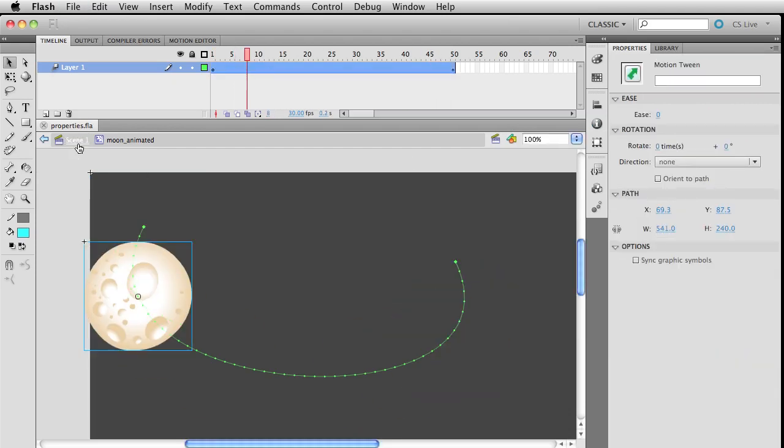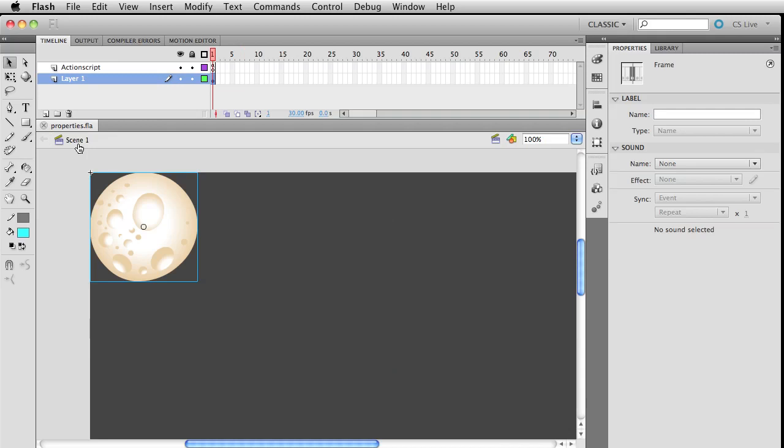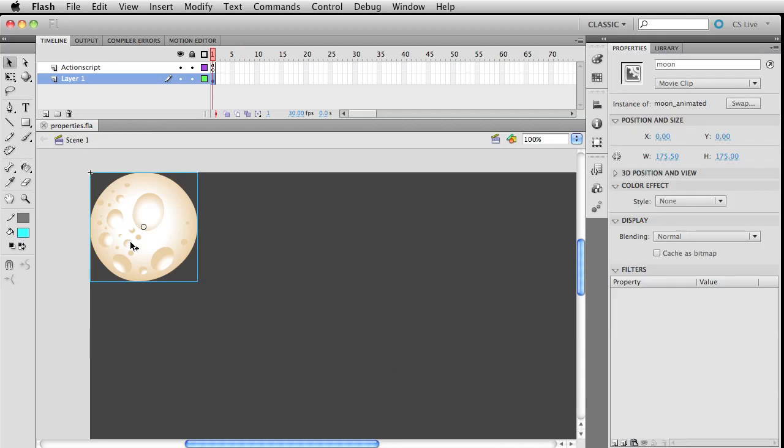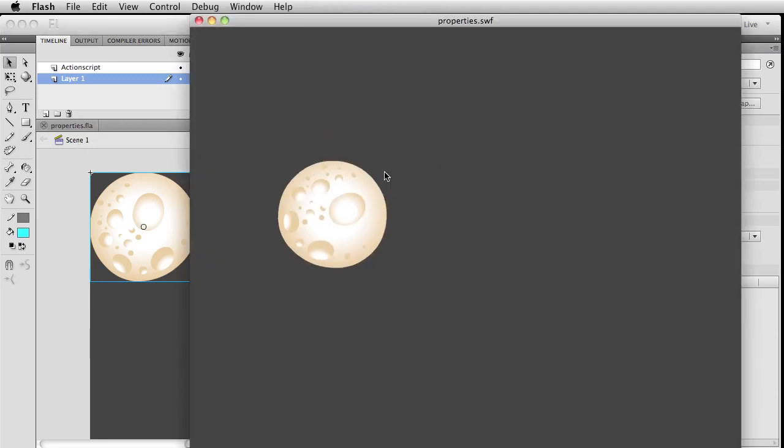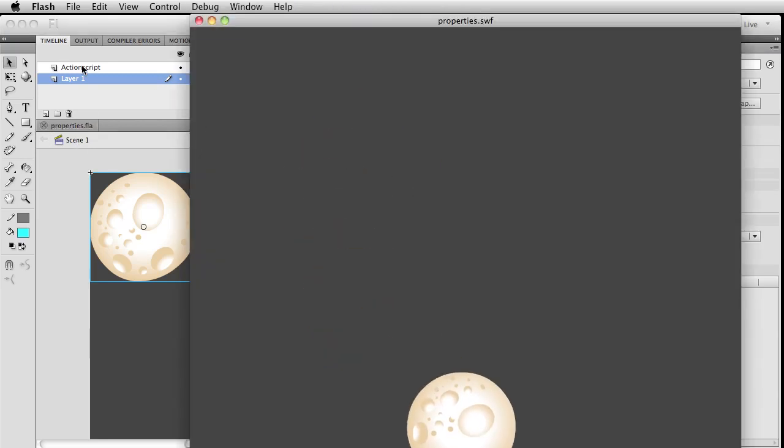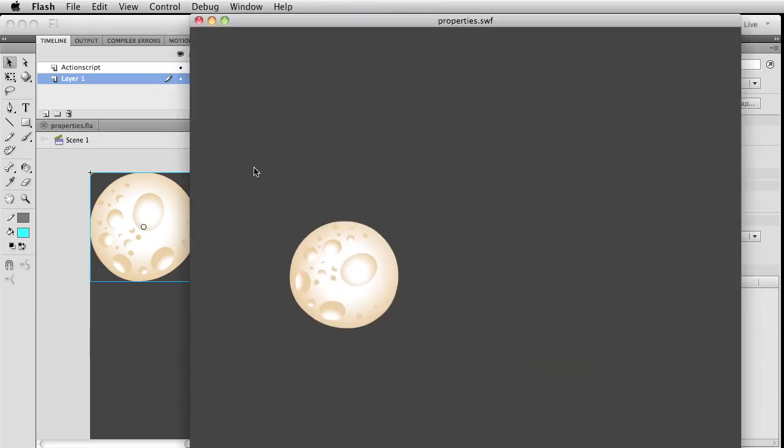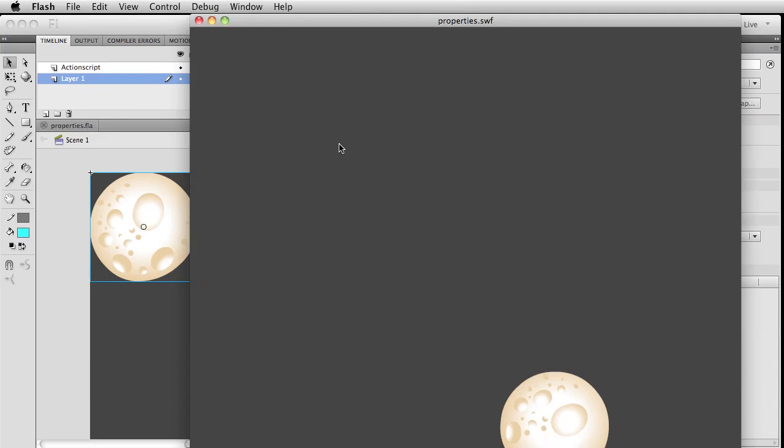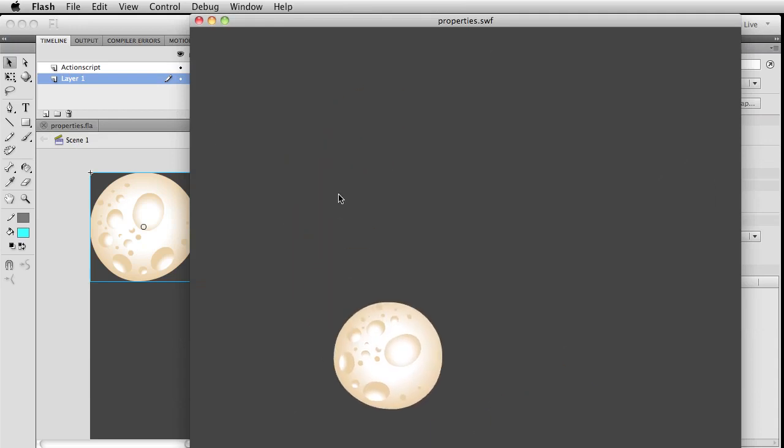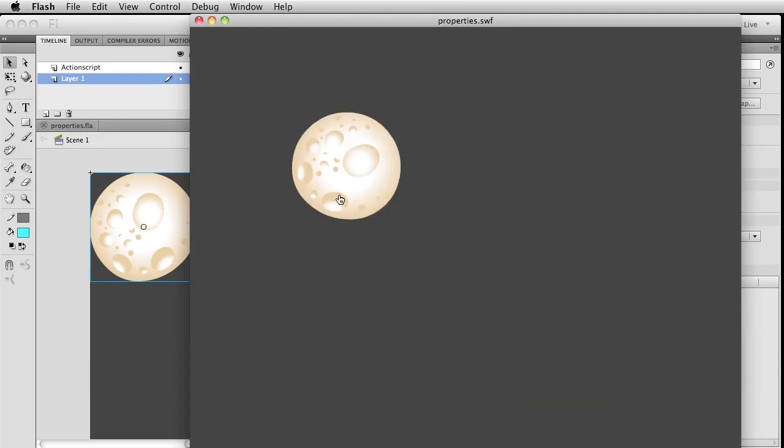I'm doing that so you guys aren't confused if you open up the example file for this and see two instance names. Now we've kind of made our world perfect again. If I publish, I'm not going to get any errors.